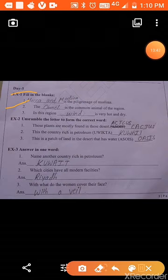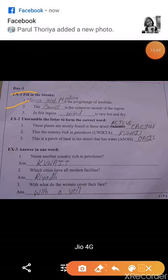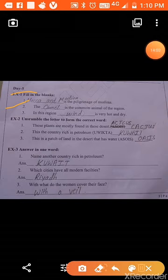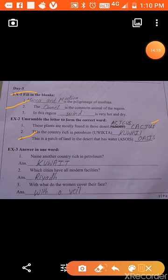Exercise 2, unscramble the letters to form the correct words. These plants are mostly found in these deserts — answer: cactus. The country rich in petroleum — answer: Kuwait. Kuwait is also rich in petroleum. Oasis is a patch of land in the desert that has water.